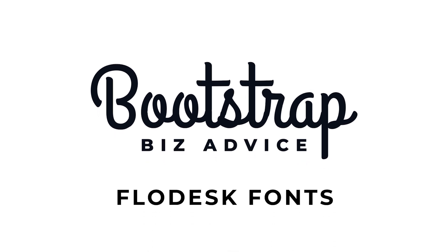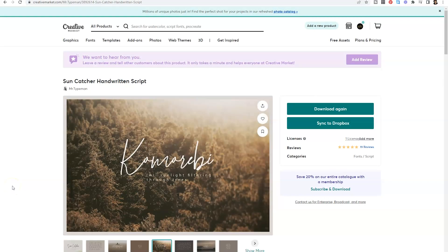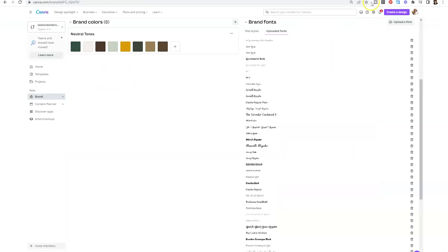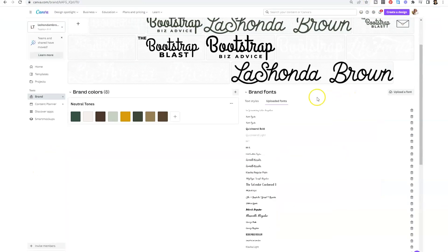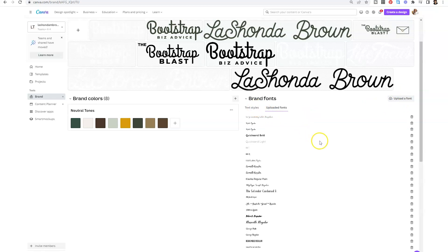For those of you who don't know this, you can download fonts from websites like Creative Market and upload them to sites like Canva so that your branding stays consistent across the board. So within Canva, you would go and upload a font to your brand kit, and when you created designs, you would have access to fonts that aren't included within Canva.